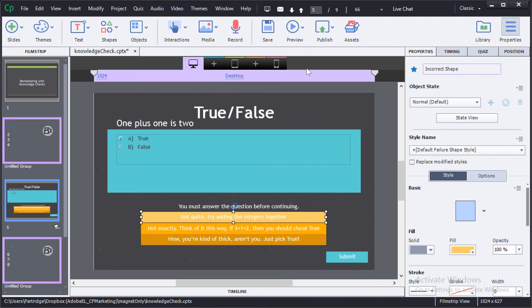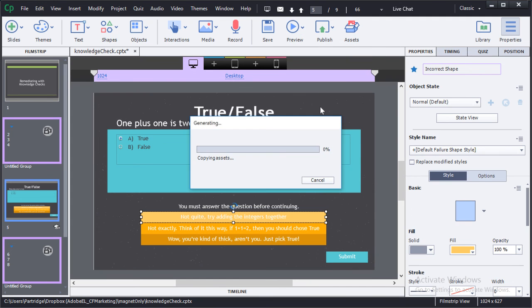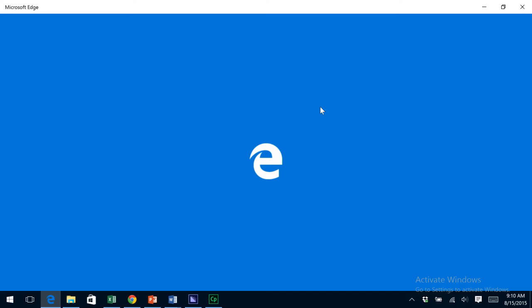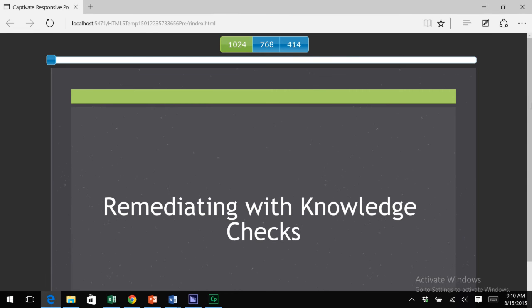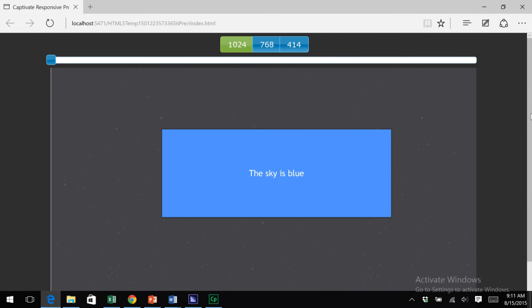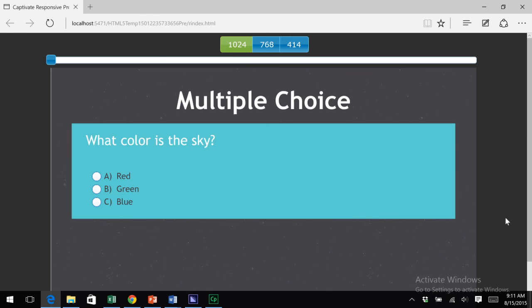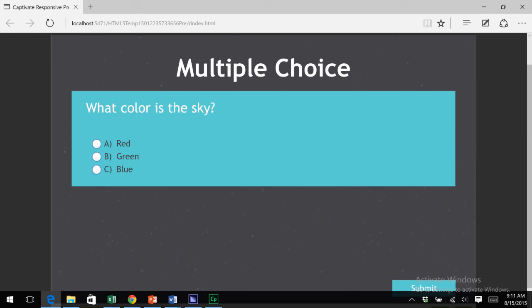So let's take a look in preview at what this project would look like as we navigate the knowledge checks and remediate in those two different ways. One, to jump to a knowledge content area, and two, to actually go through and give feedback live.